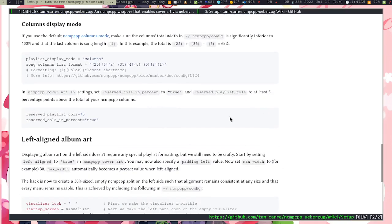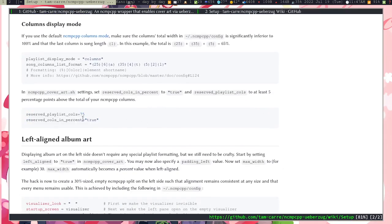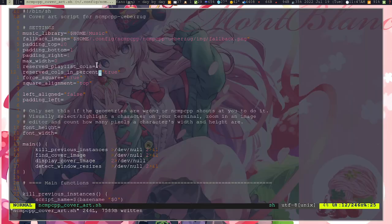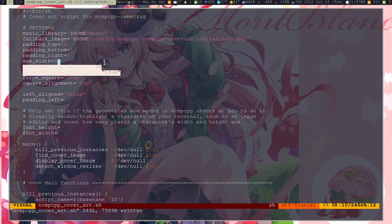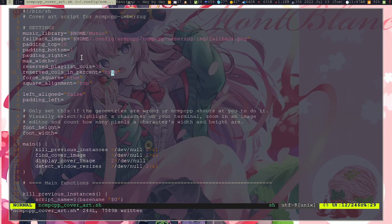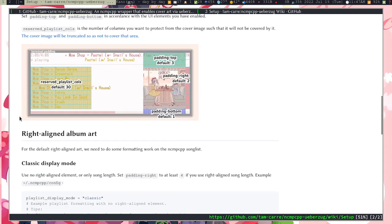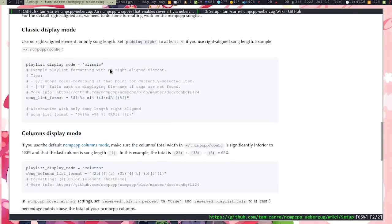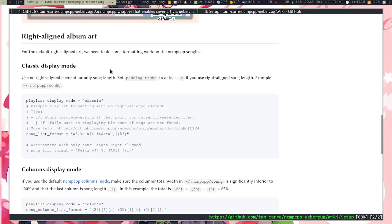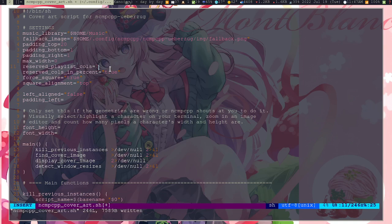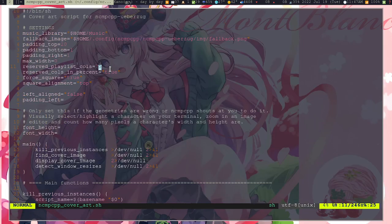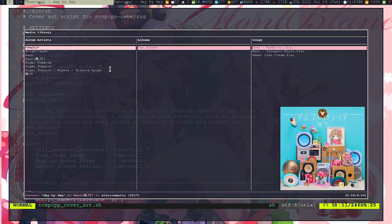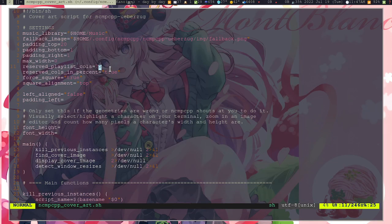What I was trying to show you is that if you don't do the force_square, it's going to sometimes crop out. It's going to get cropped out and then it just doesn't look that great, so I just turn on the force_square for that. And then what else is there that you need to add or change? At least the reserve_cols_in_playlist_percent, change that to true.